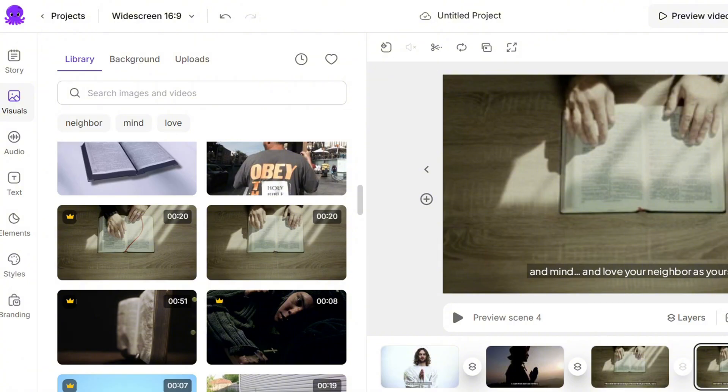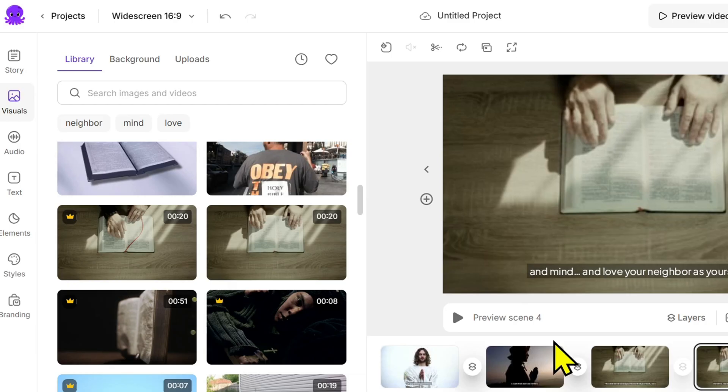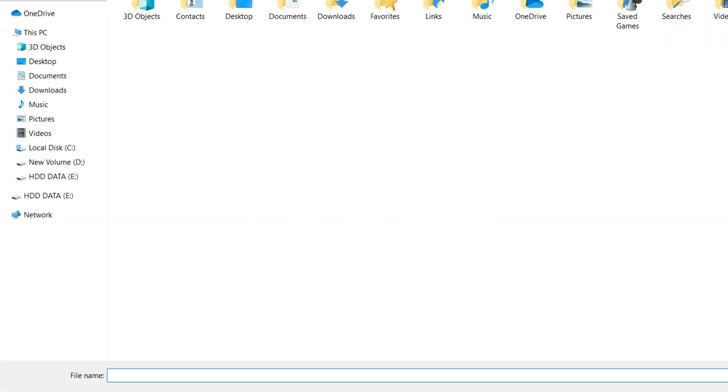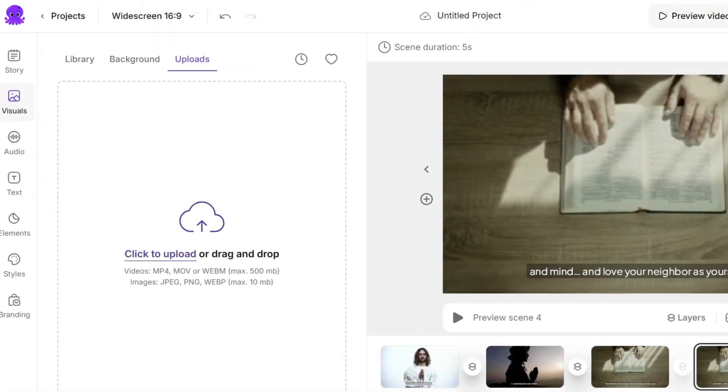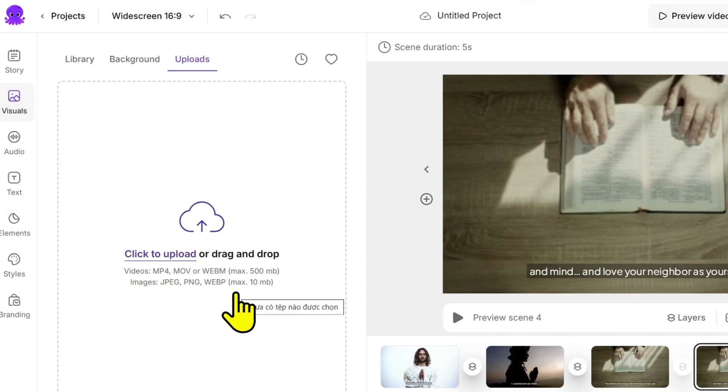If you upgrade your Pictory plan, you'll get full access to that entire library at no extra cost. Totally worth it if you want your videos to have a more cinematic and professional look. And if you prefer to use your own footage, just upload it directly from your computer. This helps your video feel more personal and relatable.